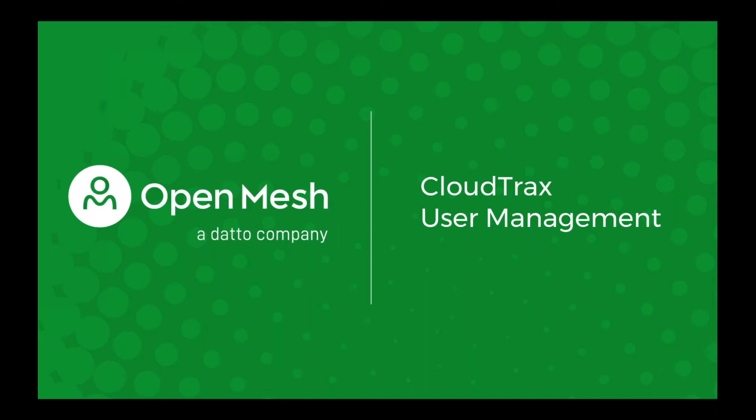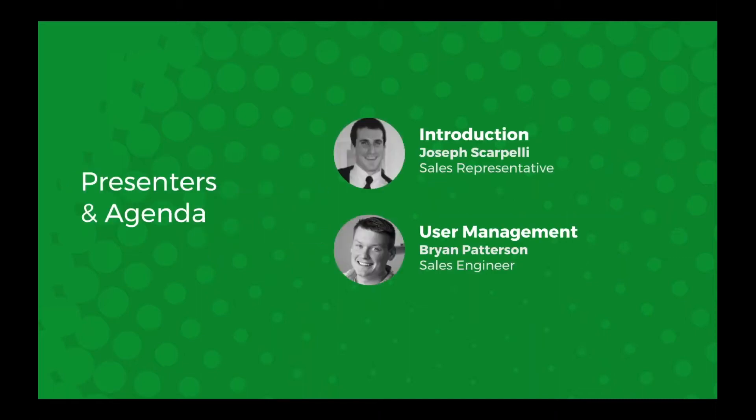Hello everyone, and thanks for joining us. My name is Joseph Scarpelli, and I'm on the sales team here at OpenMesh. I'm really excited to have you here and introduce you to our new user management system. I'll be your host, and our sales engineer Brian Patterson is also on here, and he will be doing the demo. I'll walk you through all the features and details of the new user management system. So I will pass it on over to Brian now.